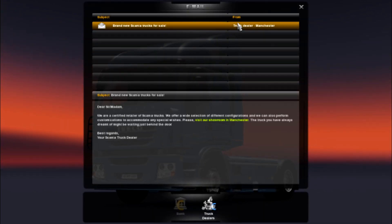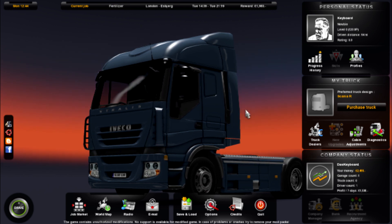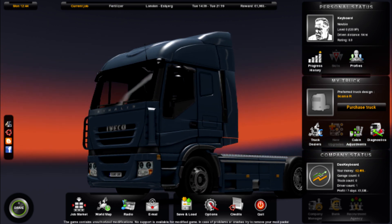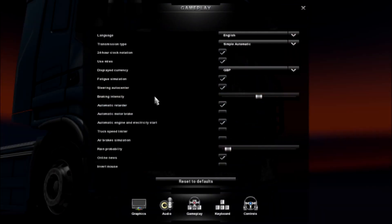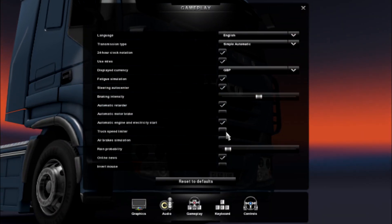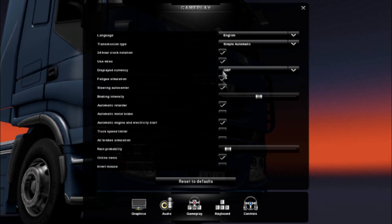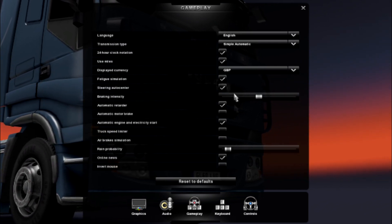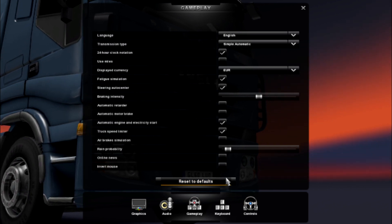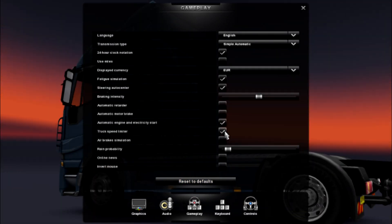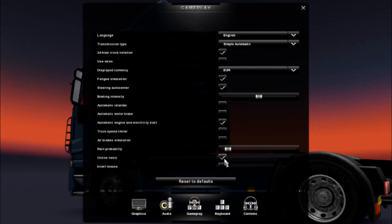Once you've done that, go to Options, then Gameplay. Under gameplay settings, 'Truck Speed Limiter' will be ticked — you want to untick it.